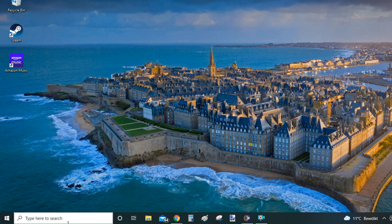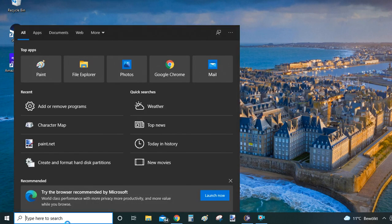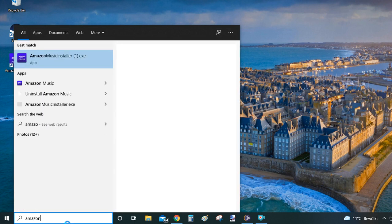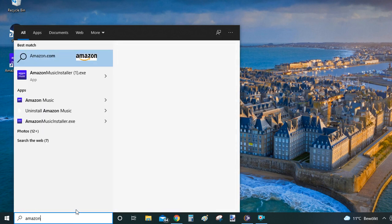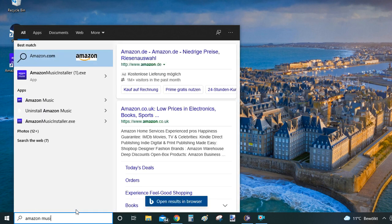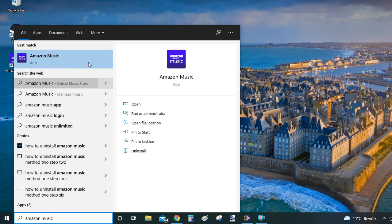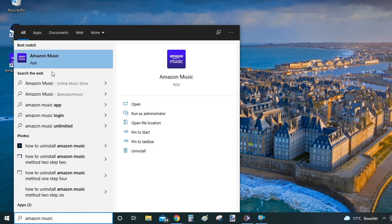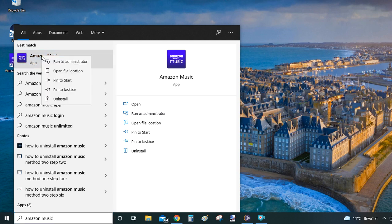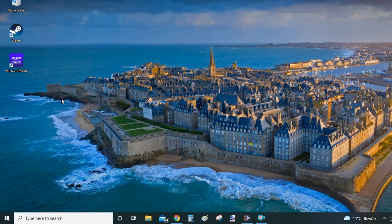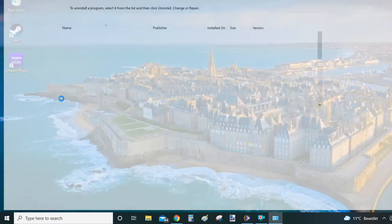The second way is to again go to the search bar, and this time type 'Amazon Music' in there. Within the search results, what we are looking for is Amazon Music that is marked as app. Once you have it, right-click on the name of the program and from the context menu just select and click on uninstall.